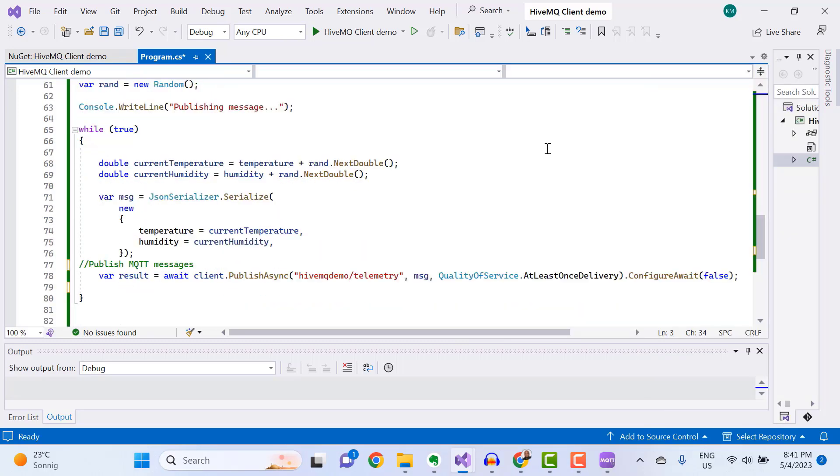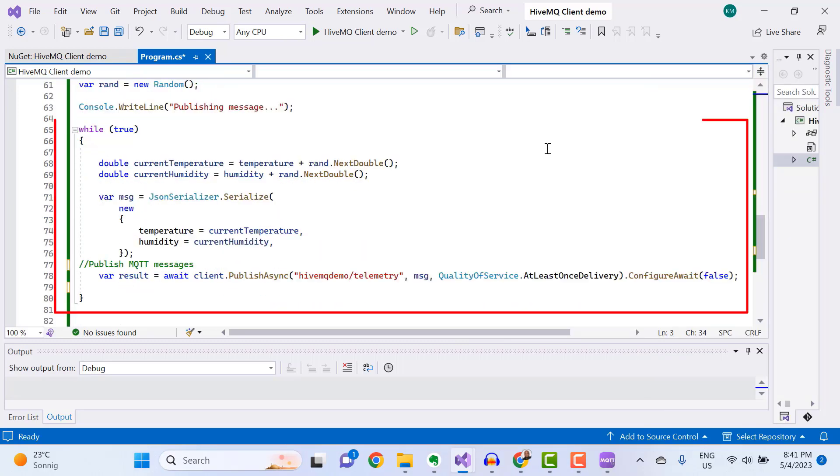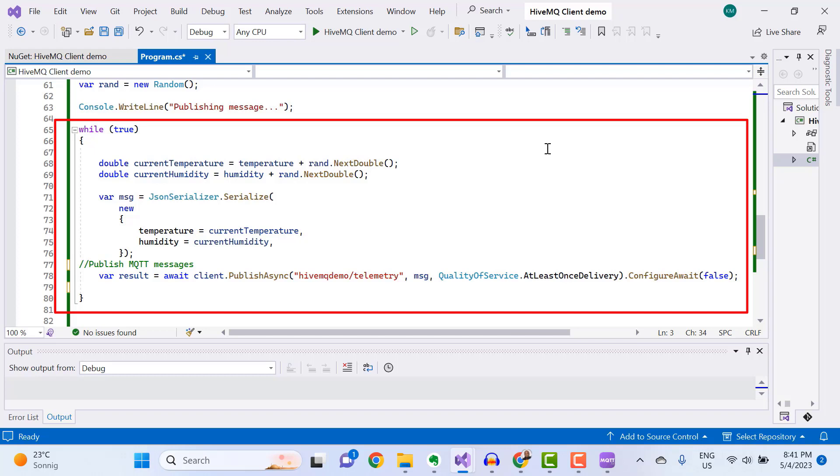Finally, create an endless loop that generates random telemetry data for temperature and humidity, converts the data into an object, serializes the object into JSON, and then publishes the data to the MQTT broker under the topic HiveMQ Demo slash telemetry. Now, when you run your C Sharp console app...